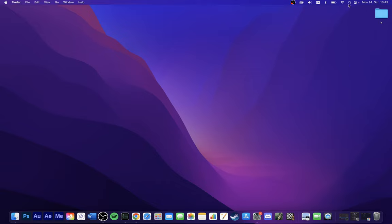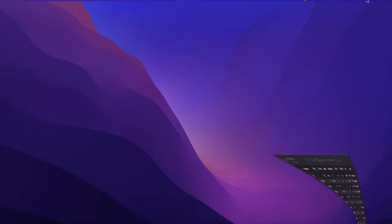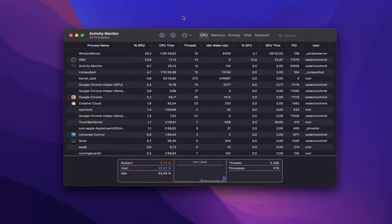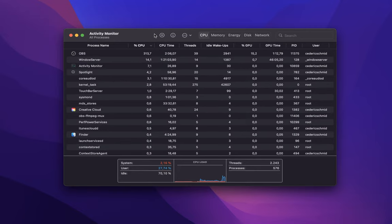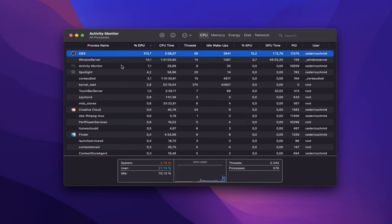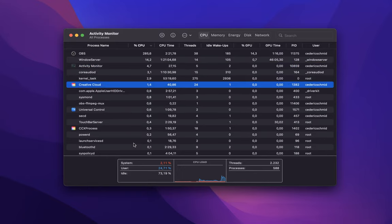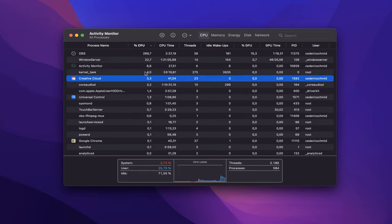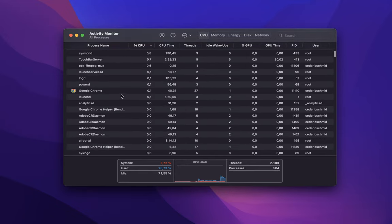First of all, click on the magnifying glass icon in your menu bar and look up Activity Monitor. Your Activity Monitor will allow you to preview which applications and processes are running on your Mac, as well as how much of your CPU and GPU resources they are using up. Ideally, you should reduce the amount of resource-intensive apps running on your Mac to a minimum.